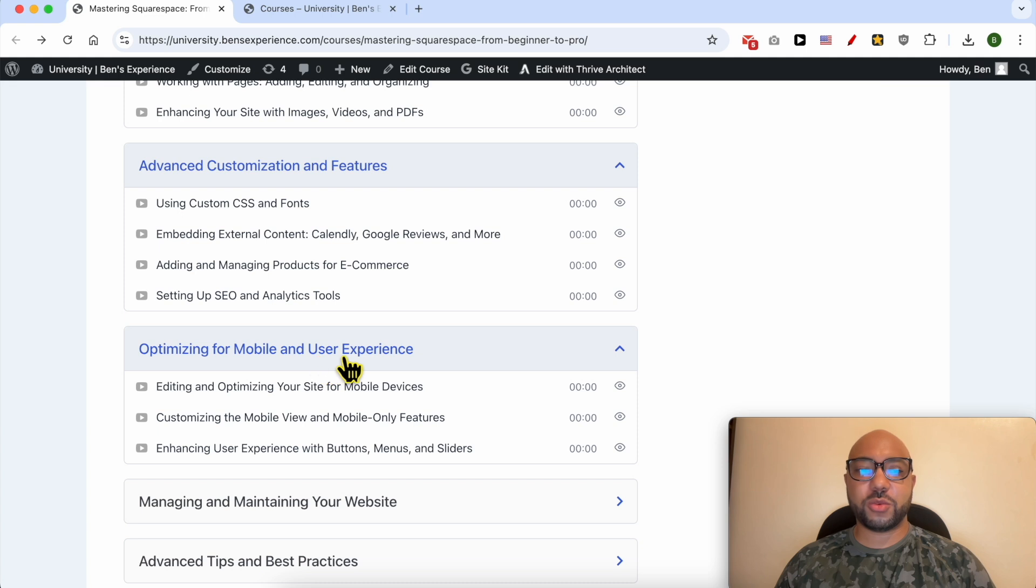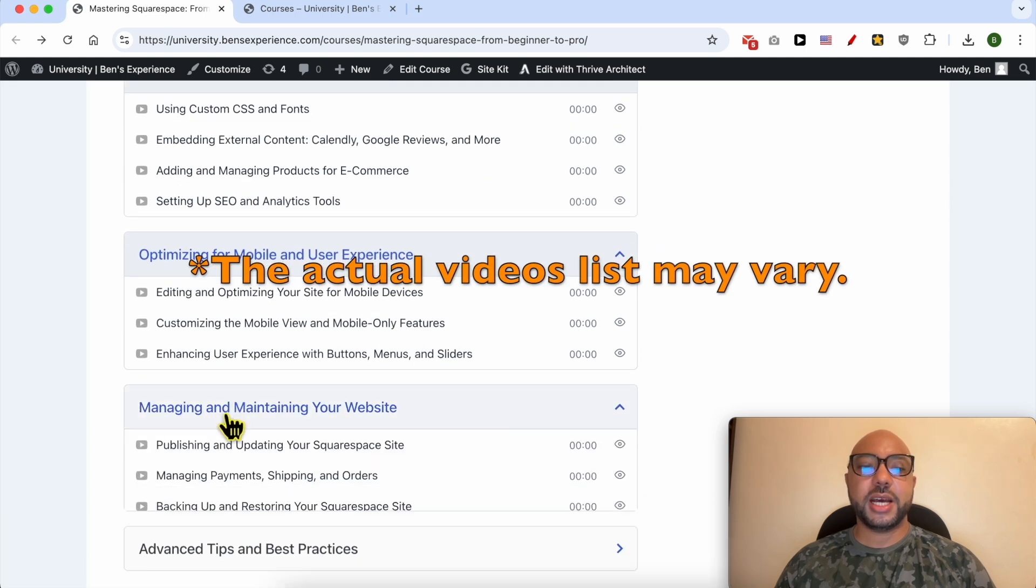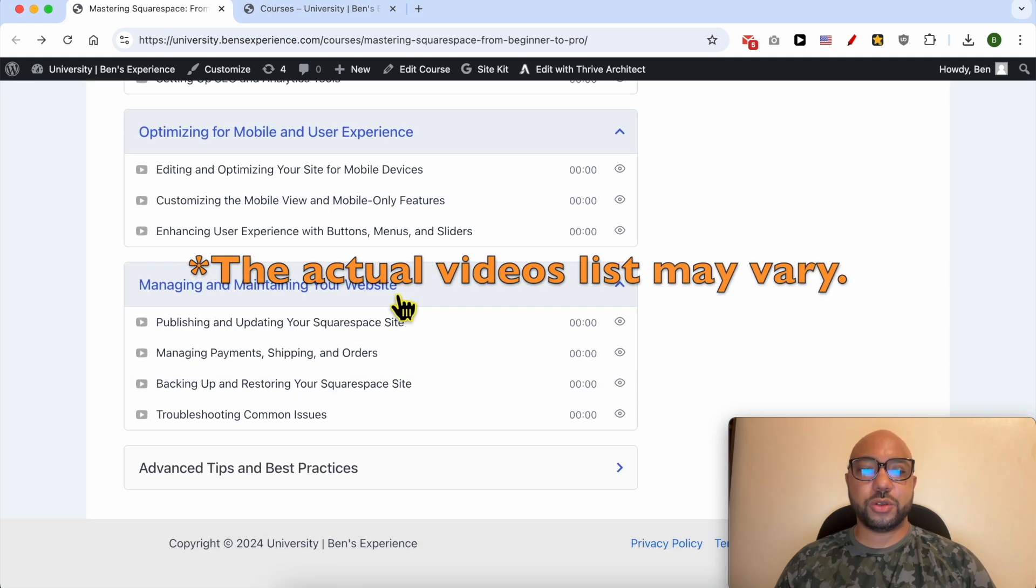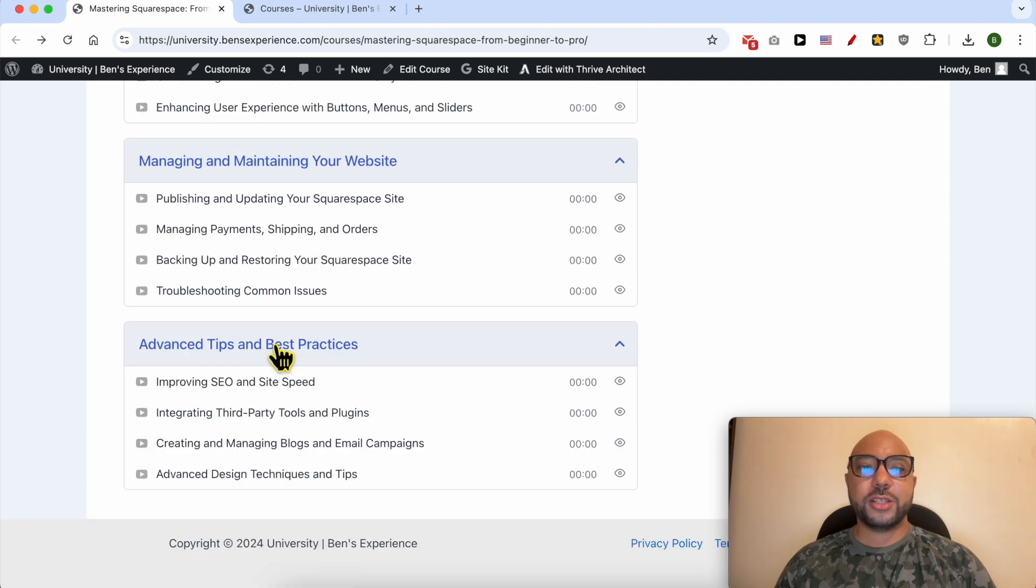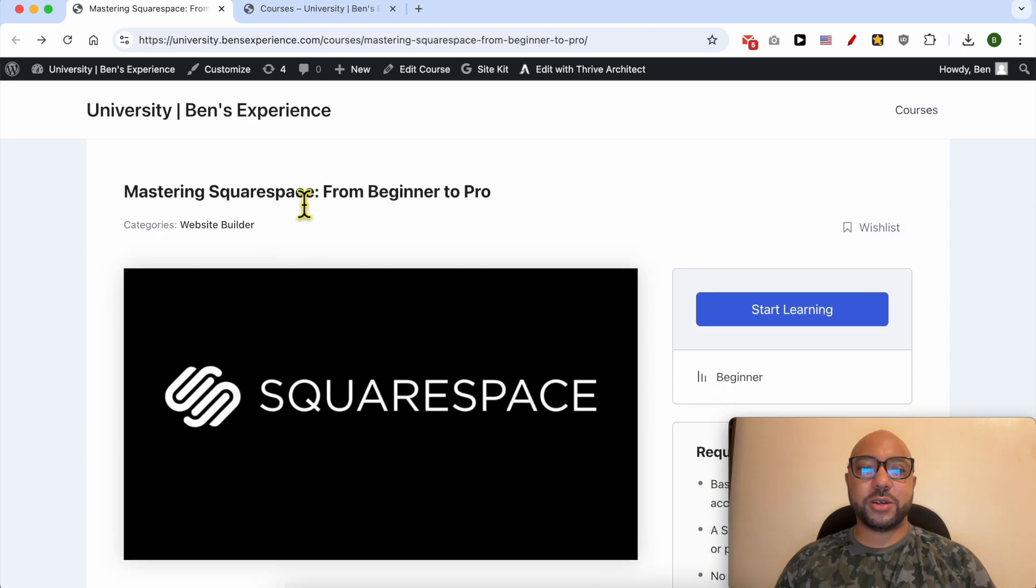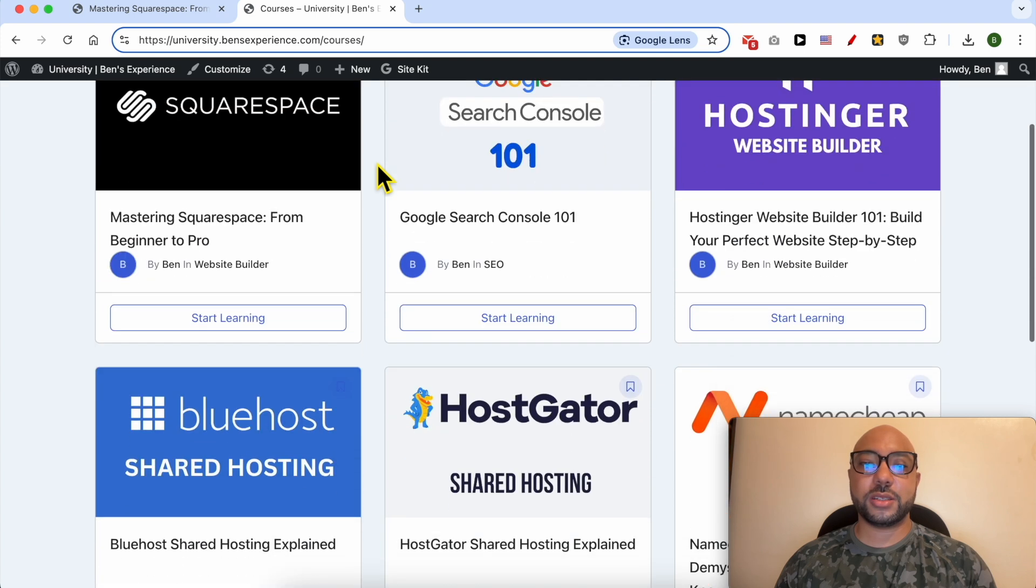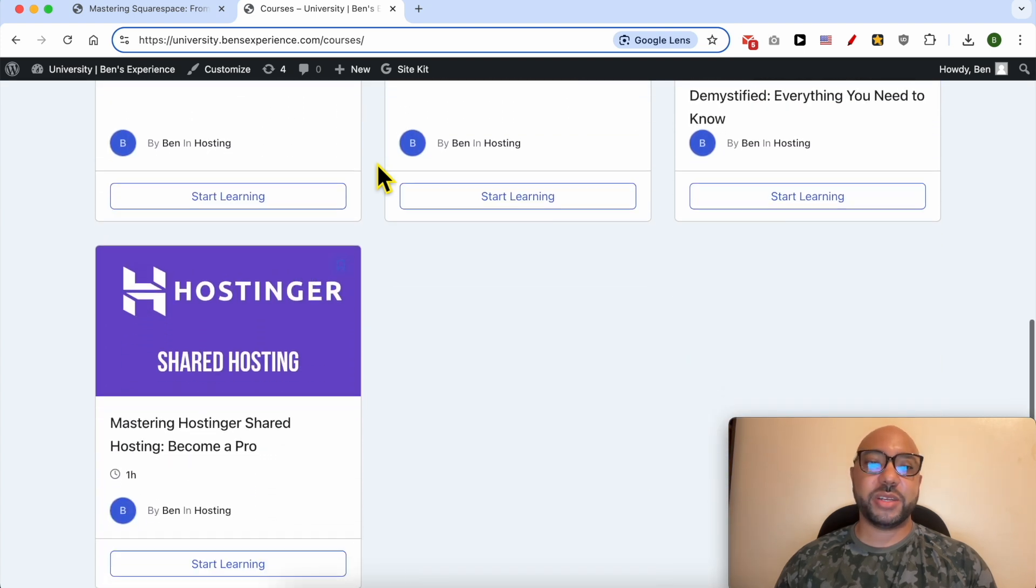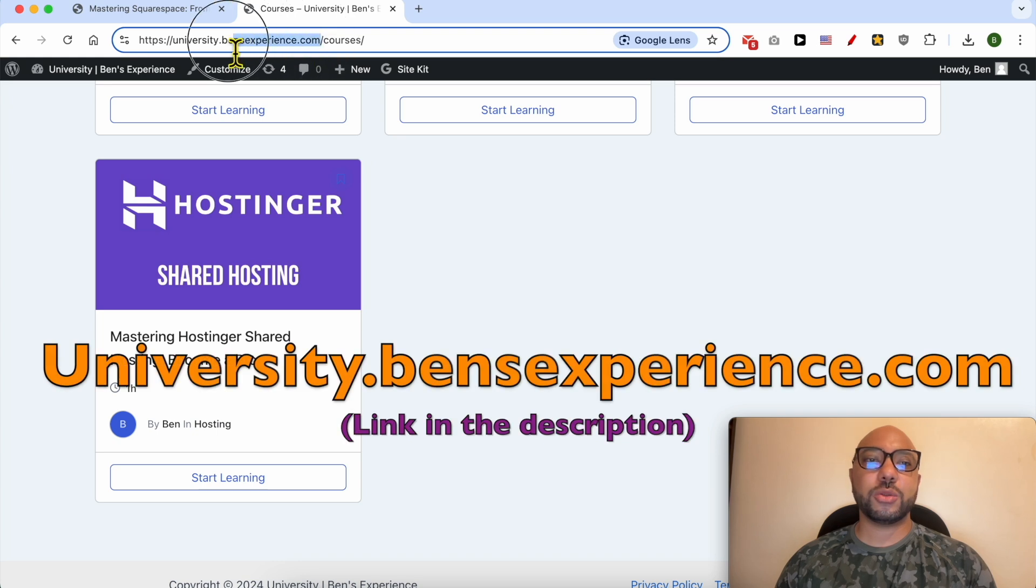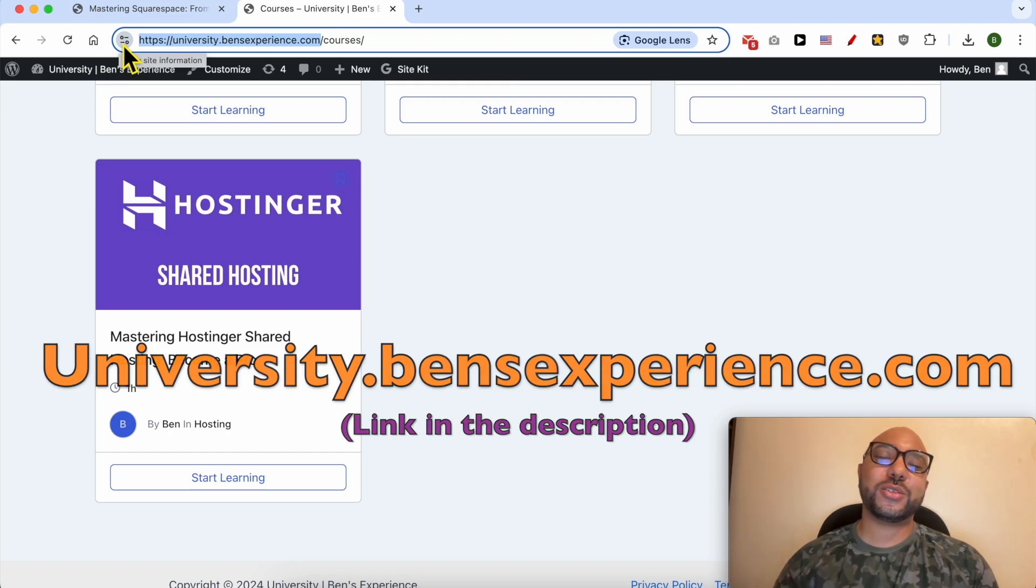How to optimize your website for mobile and user experience, how to manage and maintain your website, and also advanced tips and best practices. To get access to this Squarespace online course for free today, plus all of these online courses and also the upcoming free courses in my university, just go to university.bensexperience.com, link in the description. Without any further ado, let's go back to our tutorial.